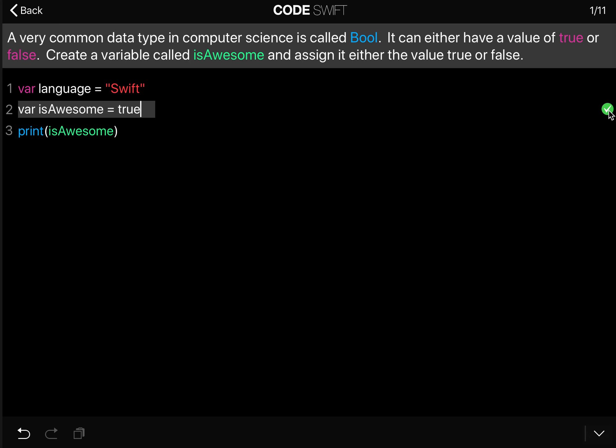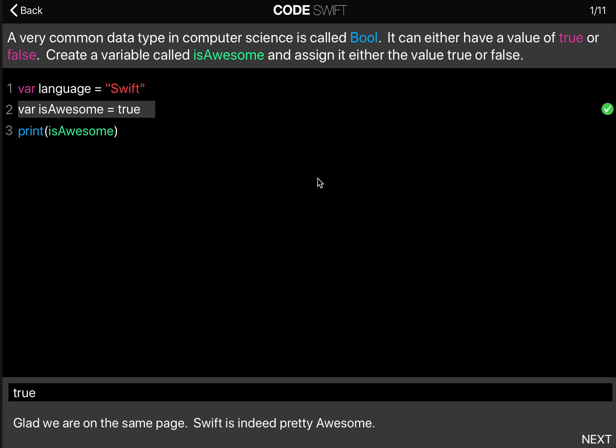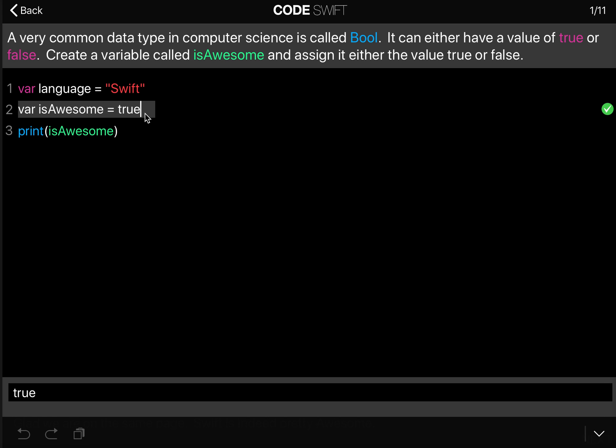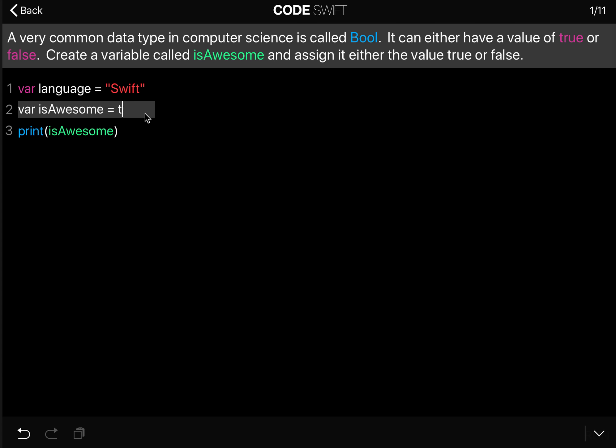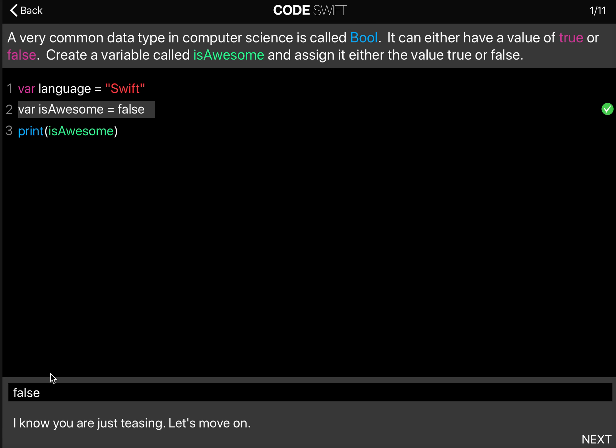And then you can see that it will print true because we set the value to true. You could also enter false. I will just show you what that looks like. And in this case it will print false because you have declared that it is false.